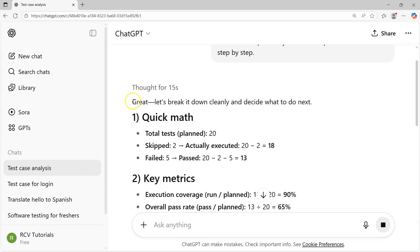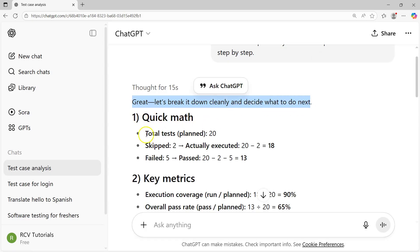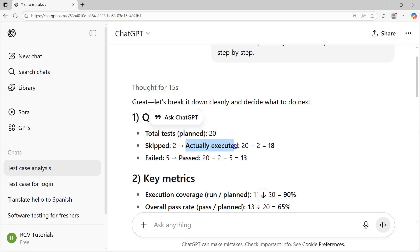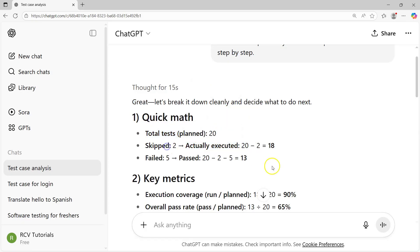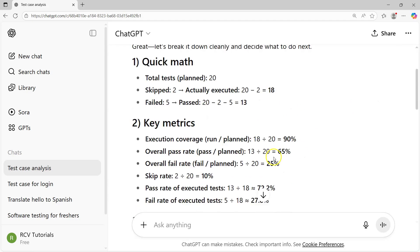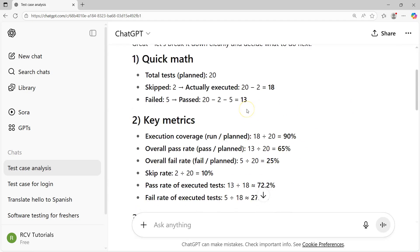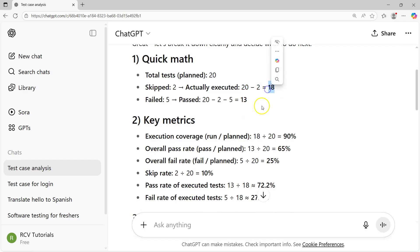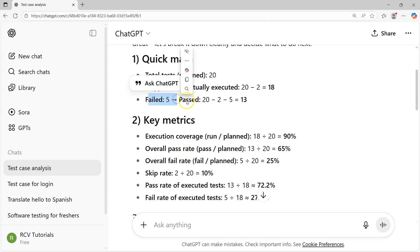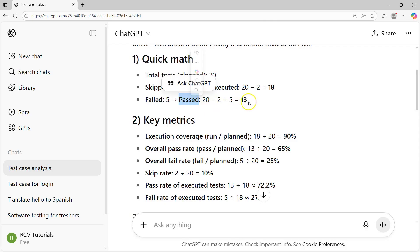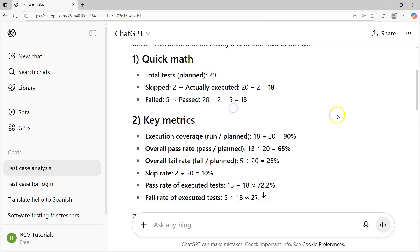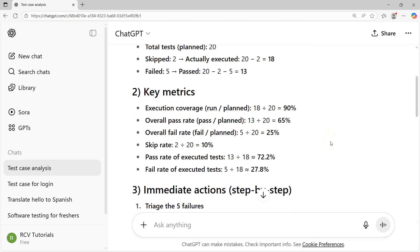The outcome is let's break it down cleanly and decide what to do next. Quick math: total test cases planned 20, skipped 2, actually executed 18. Automatically because I prompted for step by step thinking, it calculated 20 minus 2 is 18. Failed 5, so passed equals 20 minus 2 minus 5, which is 13.